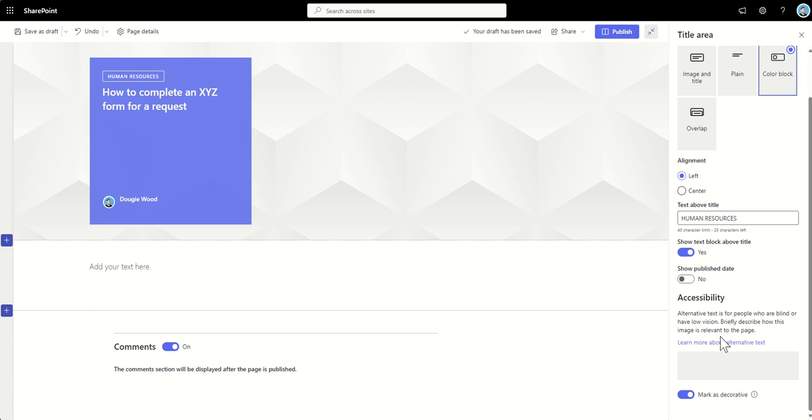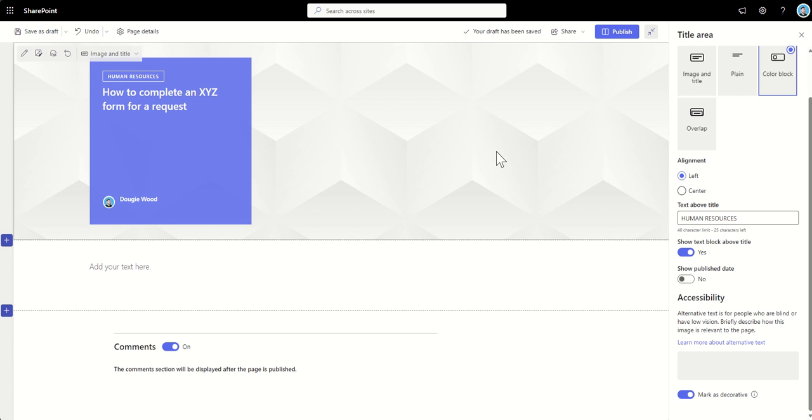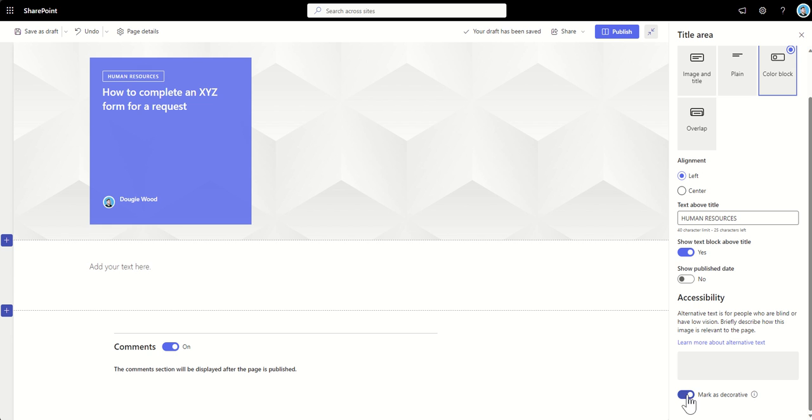The next box down here is the accessibility box. So, this is where we can provide alternative text for people who are blind or have low vision. So, you can briefly describe how this image is relevant to the page. Now, if it is just for sort of decorative reasons, this background, we don't necessarily need to provide that accessibility text. But if it was something that was going to give a bit more context to the page, obviously, we want to be inclusive and make sure that everybody that's using this page finds it as accessible as possible.